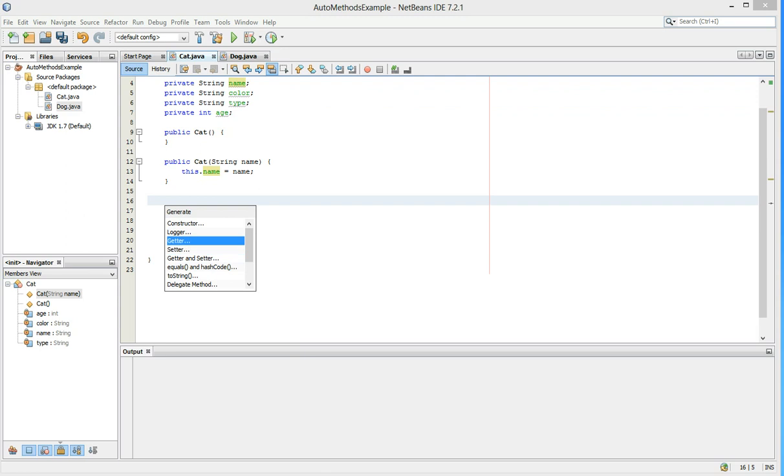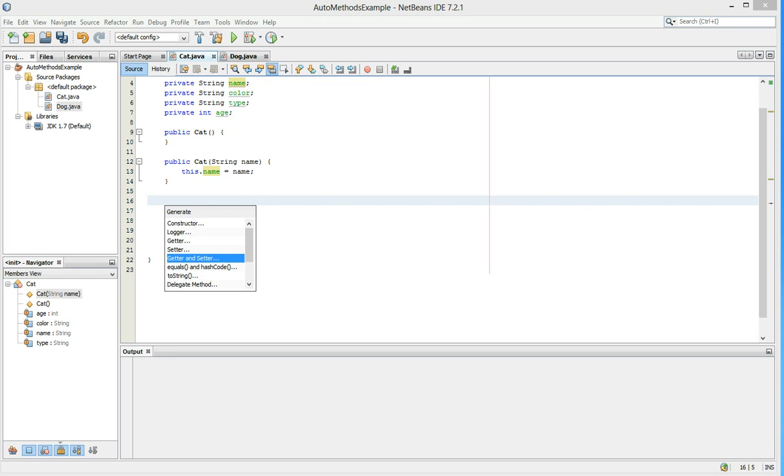Now there's getter, setter, getter, and setter. You want to click getter and setter in this particular case. The getter would be the methods that allow you to get the variable stored for that object. The setter allows you to set the object.